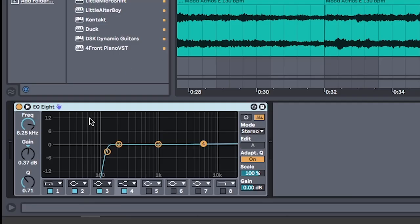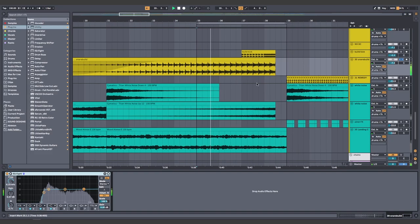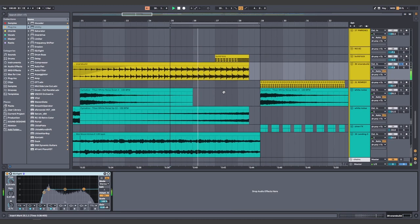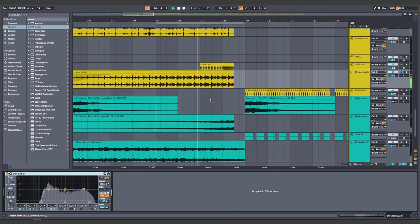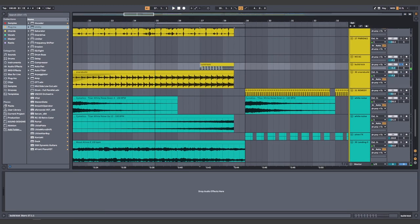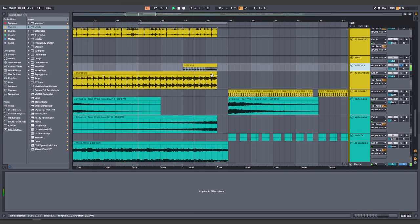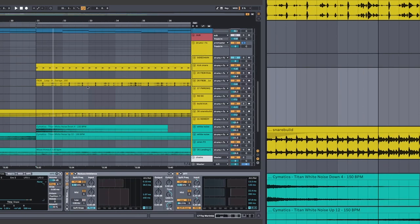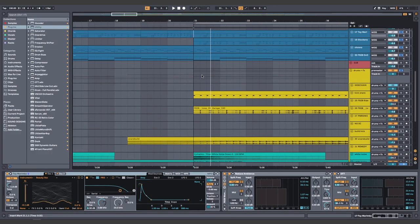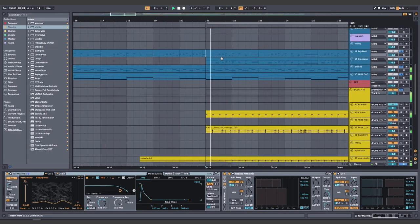Snare build. Make sure you cut off the lows. Same thing with the kick. All together, it should sound like this.